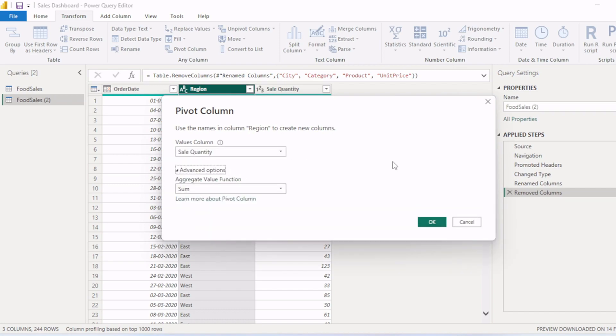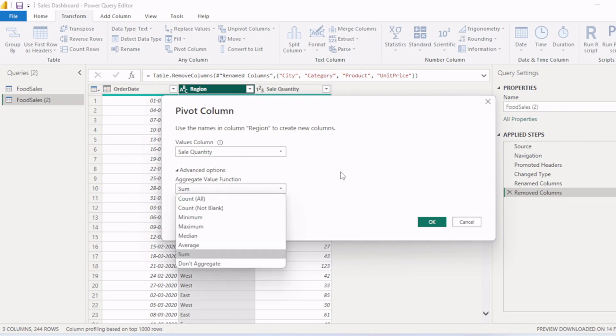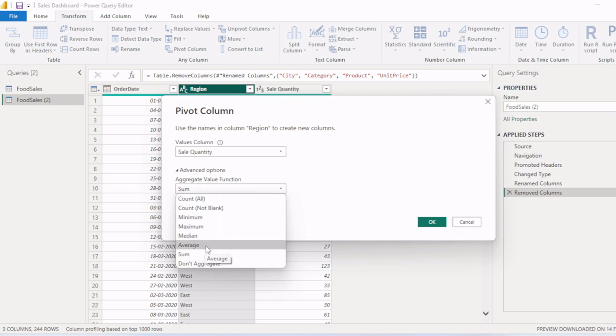Then it is asking for aggregate value function - like how you want to aggregate the sales quantity. You will select as per your requirement like count, count distinct, min, max, median, average. We want to sum the sales quantity, so we will select sum.